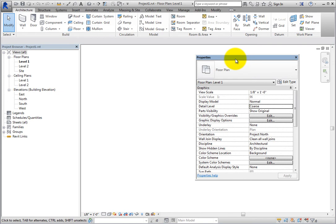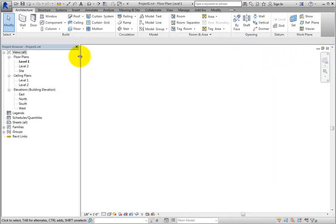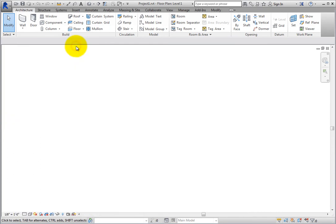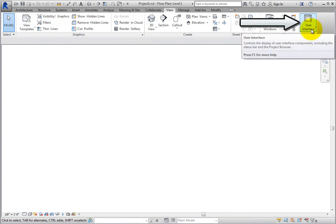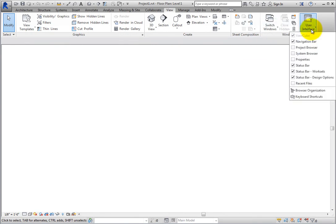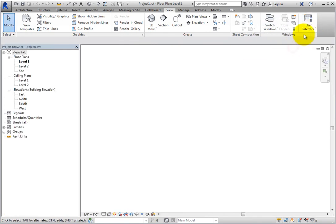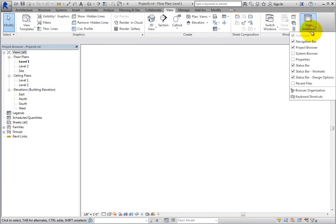You can also close either of these interface components. After they have been closed, to restore them, on the View ribbon, in the Windows panel, expand the User Interface button and select the adjacent checkbox.